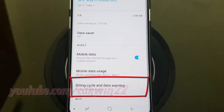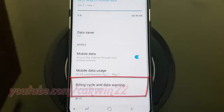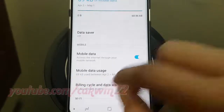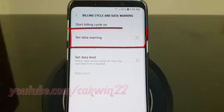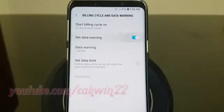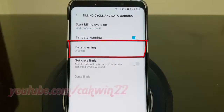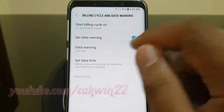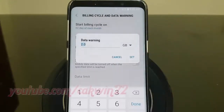Tap Billing Cycle and Data Warning. Tap the Set Data Warning switch until blue to enable. Tap Data Warning, enter the desired level, and then tap Set.